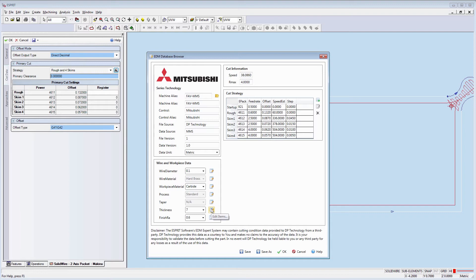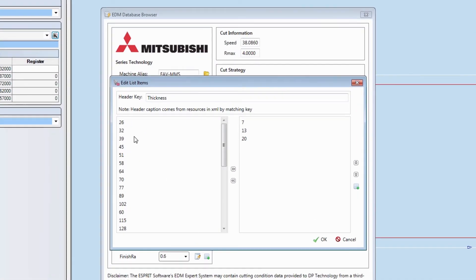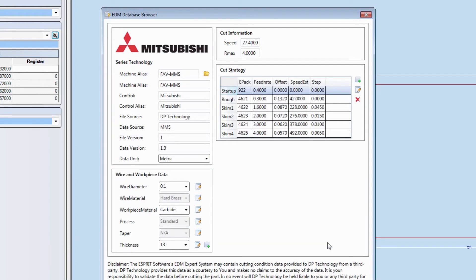Let's edit the thickness. Pull 26 from left side to the right side and move 7 from right to the left. Then press OK. From the pull-down menu, you can see one more option of 26 has been added in the thickness and 7 is removed.